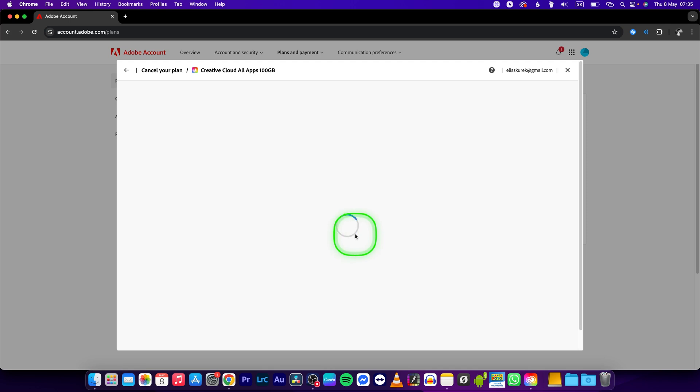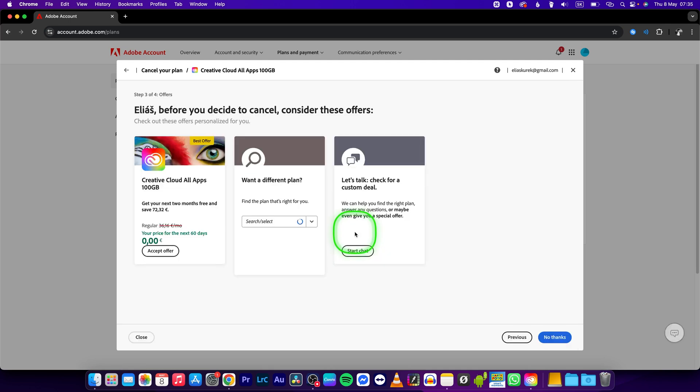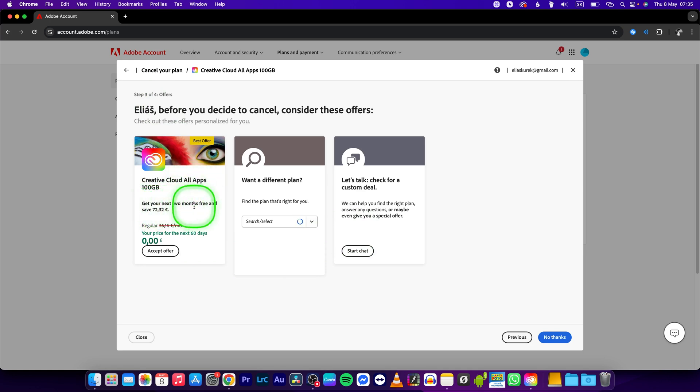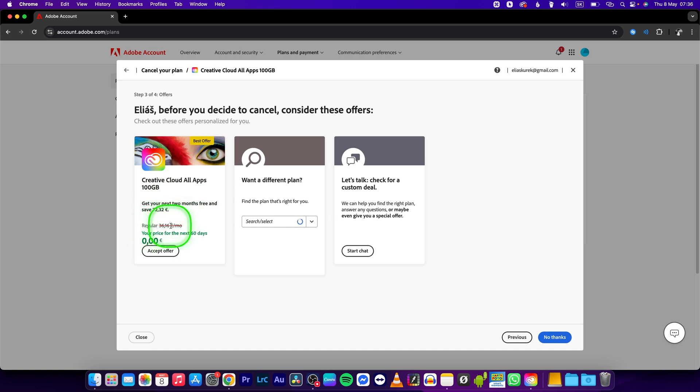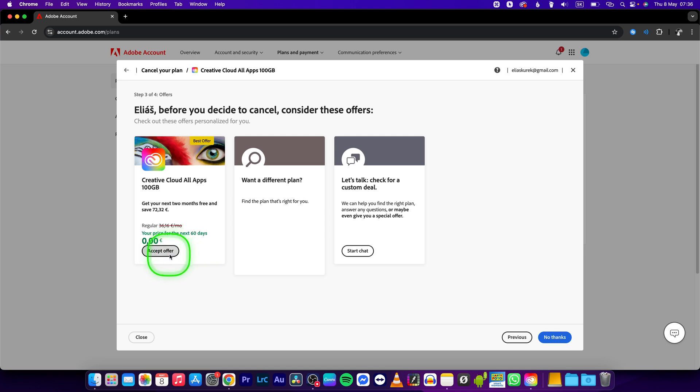Click on that and here as you can see, Creative Cloud apps, get your next two months free and save 72 euros. They will actually give you a discount if you accept this offer. That's pretty awesome.